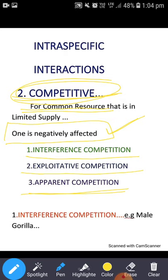If we talk about interference competition — when an individual directly alters the resource-attaining behavior of another individual or individuals, such interactions are known as interference interactions, or we can say this is interference competition.